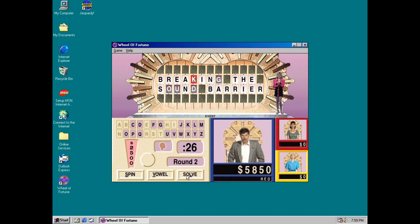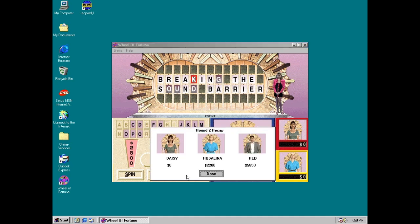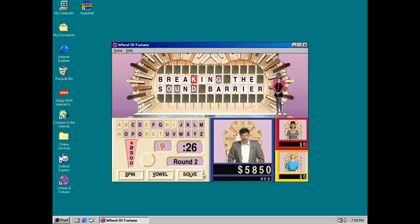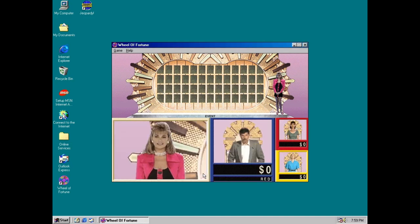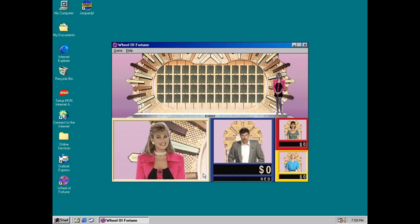Red's got $5,850. Red is in the lead. You're on the board. Now we move on to round three. So you got $3,500 space in the wheel. Contestant number three, it's your turn.